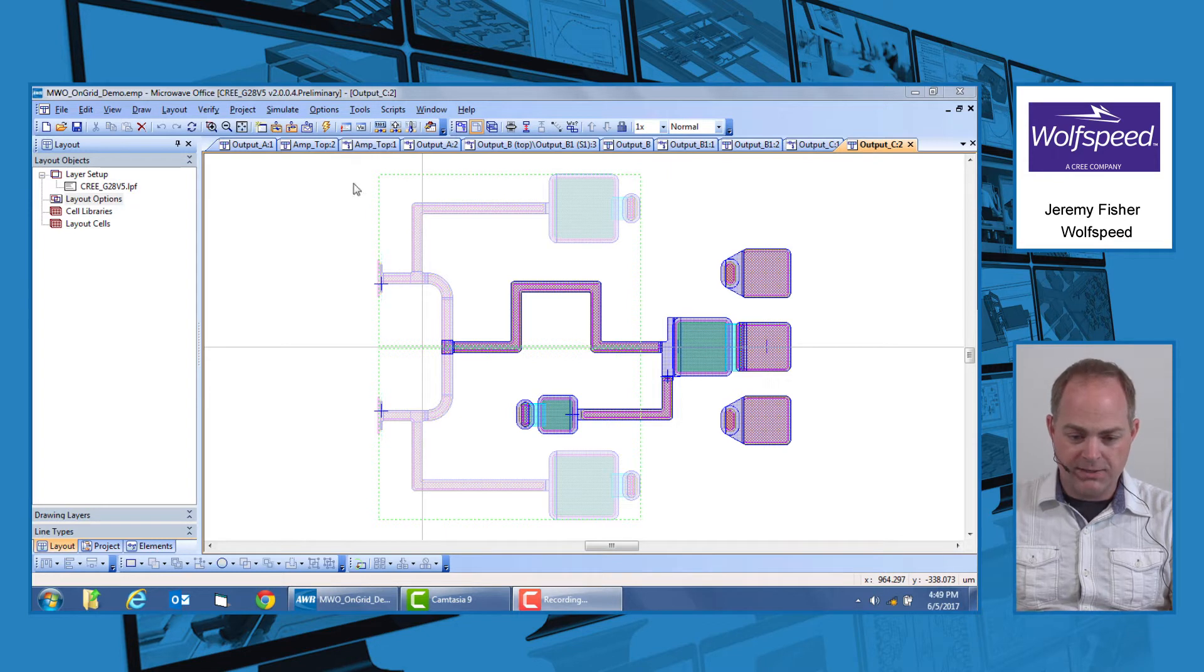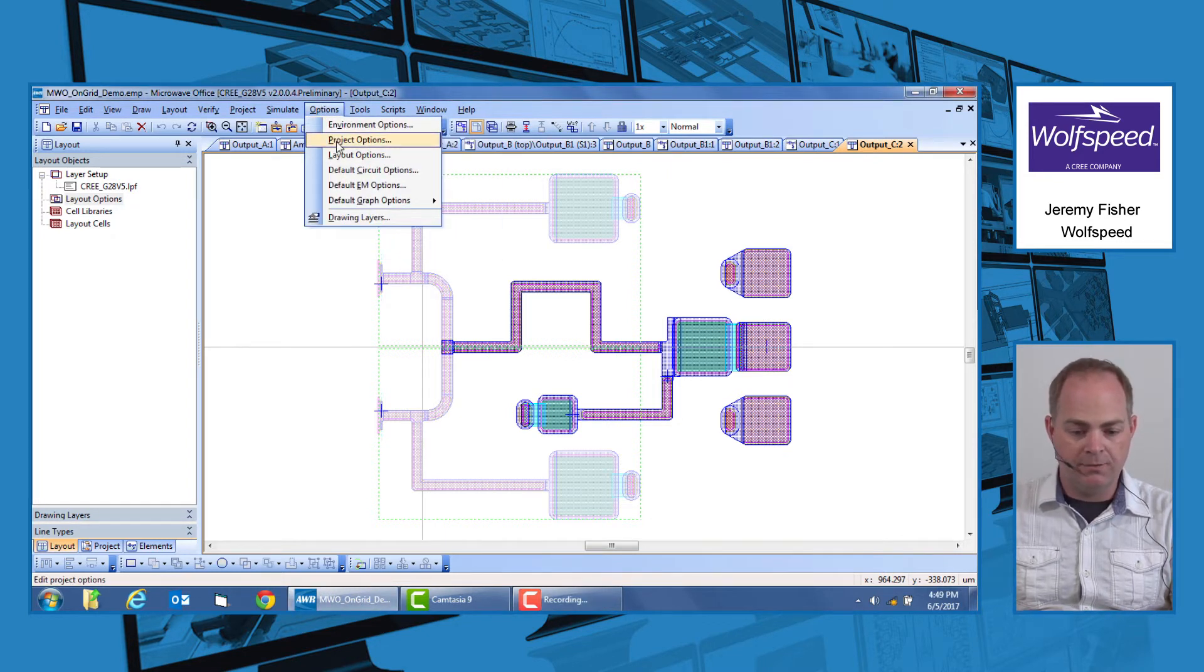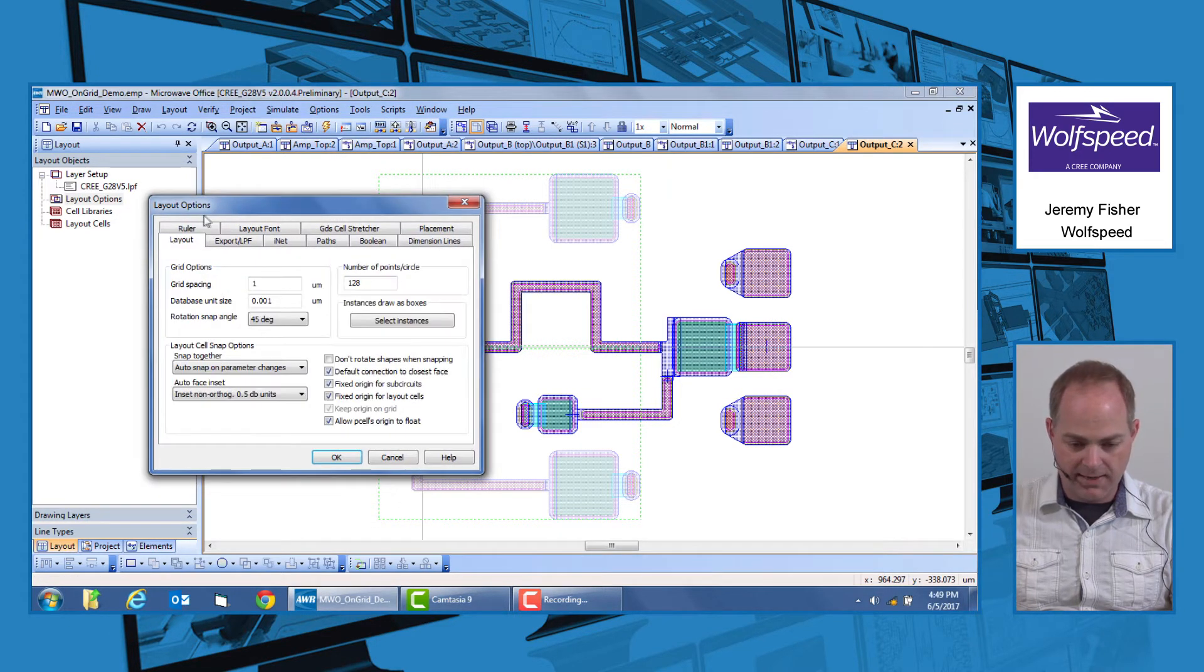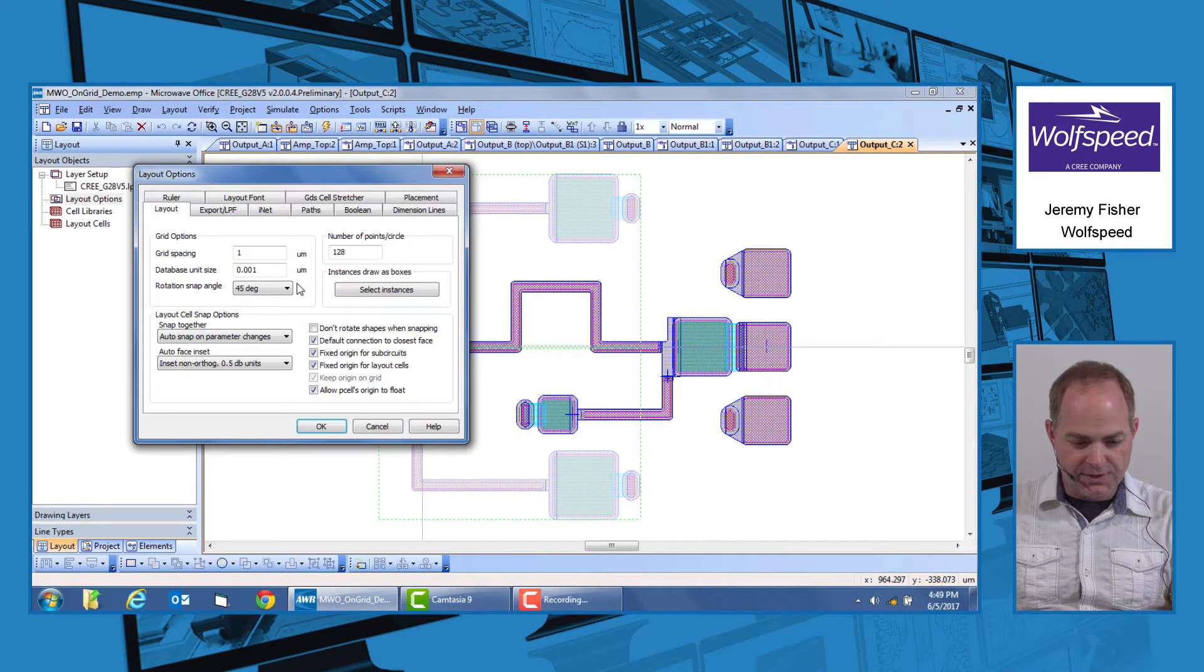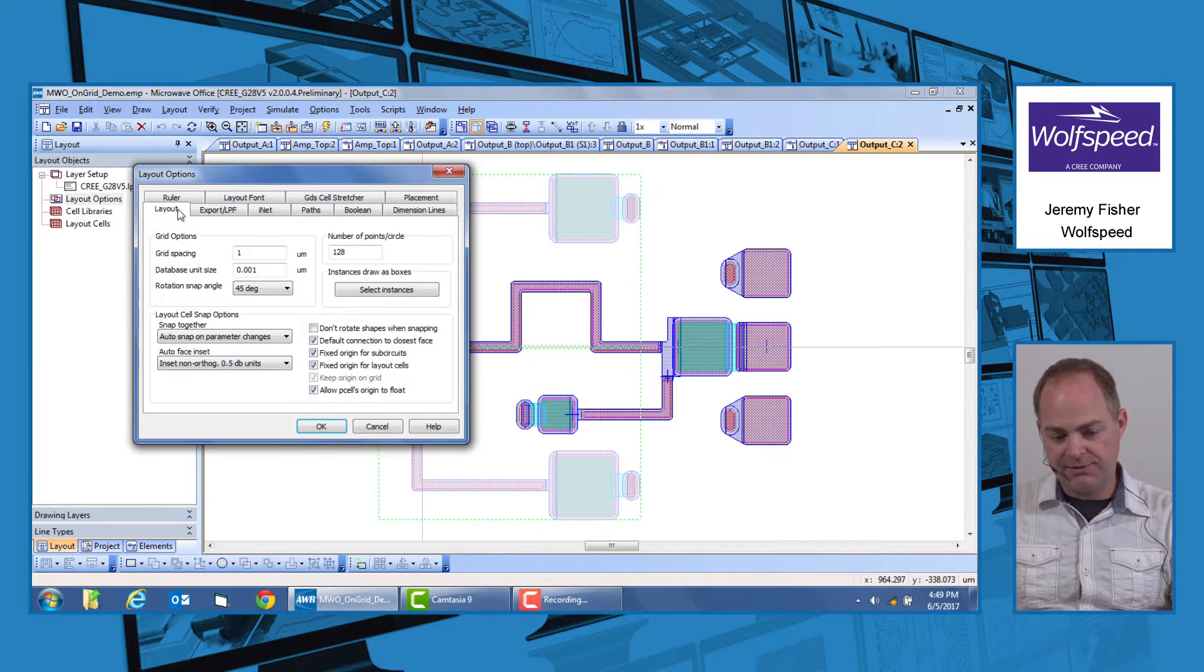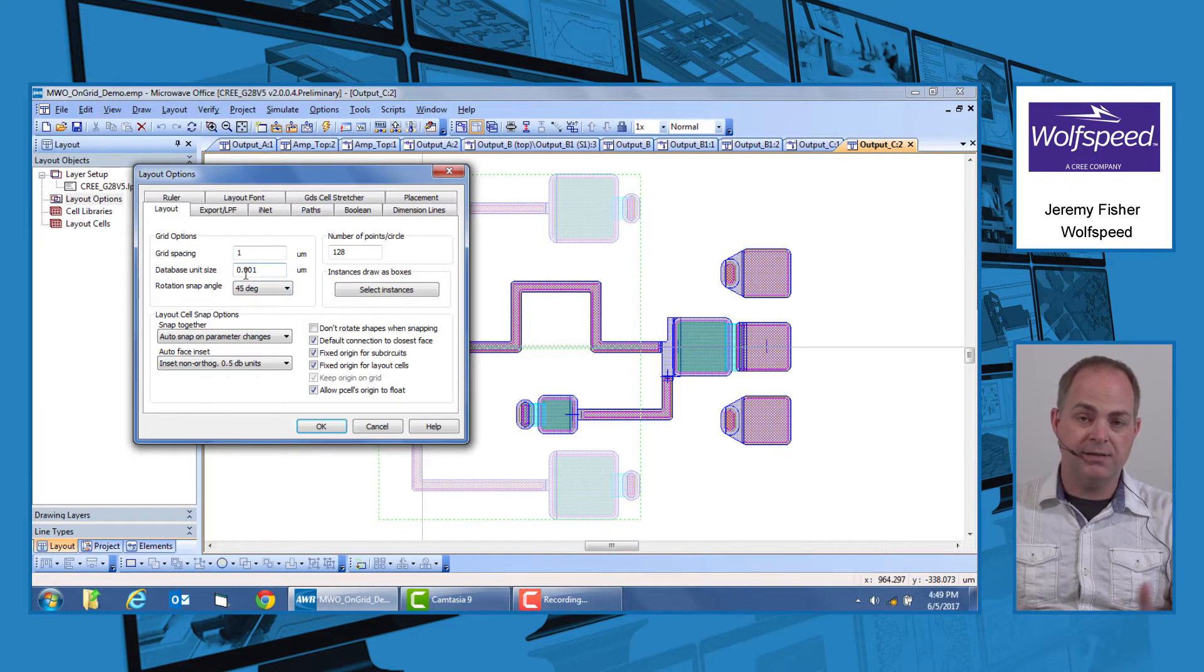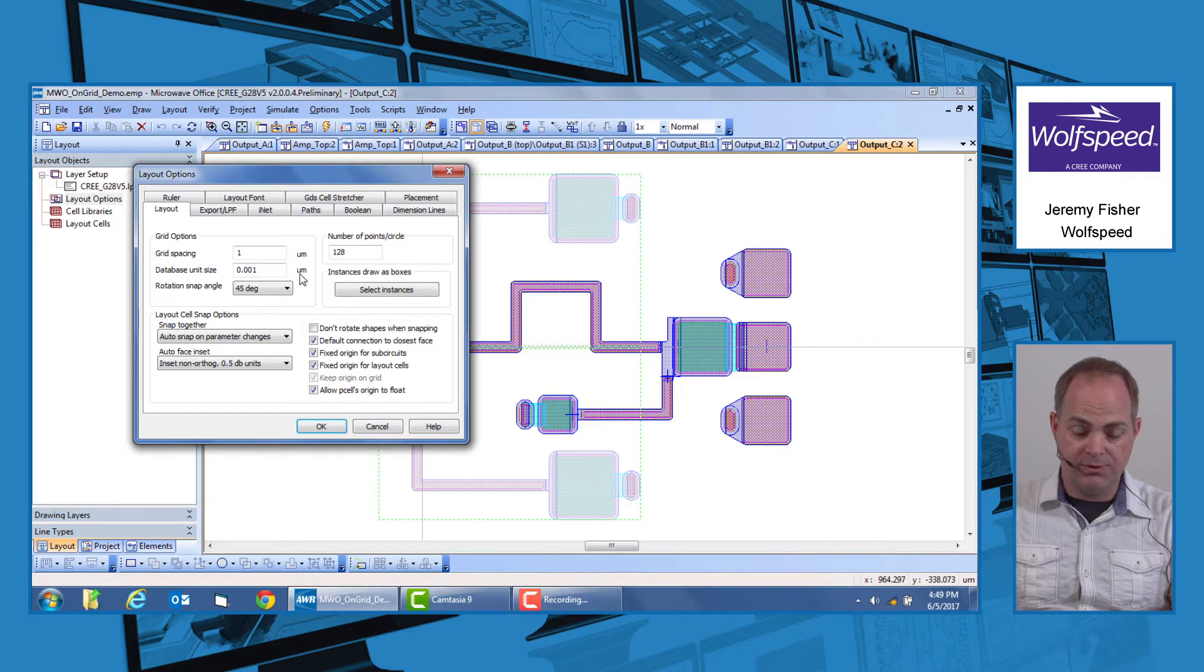First thing you need to make sure is that your project is properly set up. If you go into the layout options, there are two tabs you need to check over before making any submissions and export. The first thing you need to look under is under the layout tab. The database unit needs to be set to 0.001 microns. This is the database size required by our mask vendor and is what we will be using in order to snap all of your exports to.